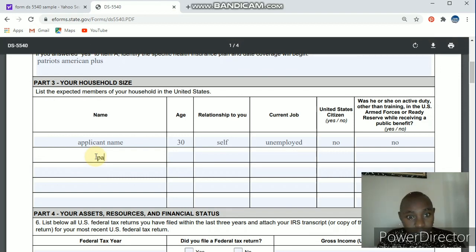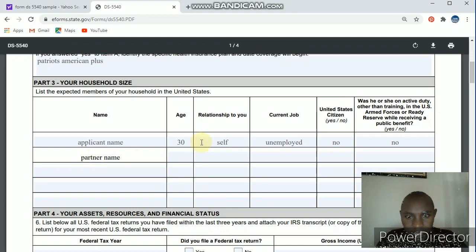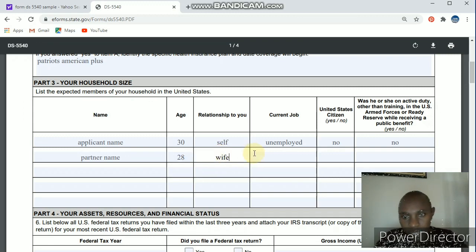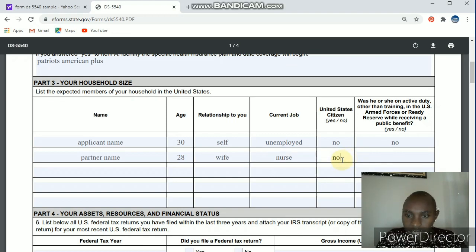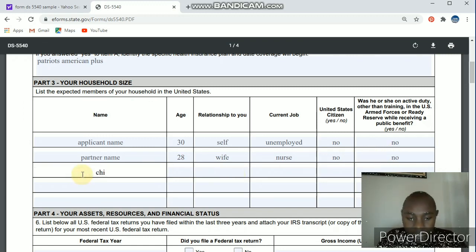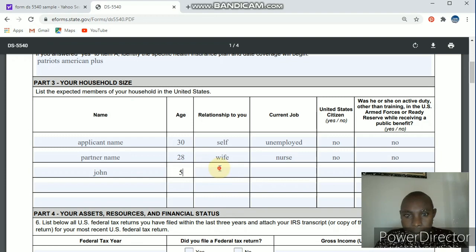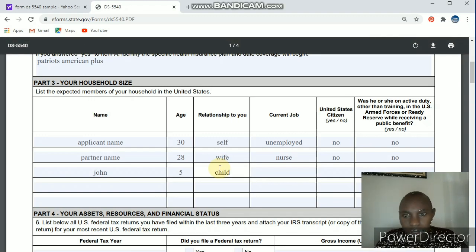If you are married, include your partner next. Put the partner's name, then their age, maybe 28 or something. For relationship, put whether it's your wife or husband depending on your case. If they are employed — for example, if they are a nurse — put that. US citizen will most likely be no. If you have a child, put the child's name, for example John, then their age, maybe five years. The relationship will be 'child,' 'my son,' or similar. Employment status will most likely be unemployed.